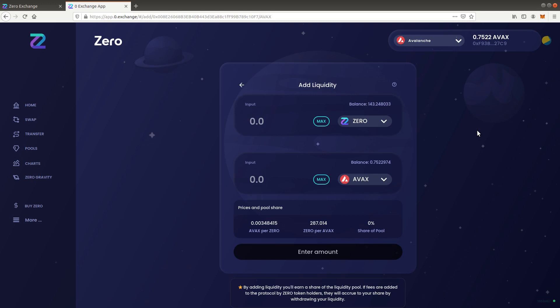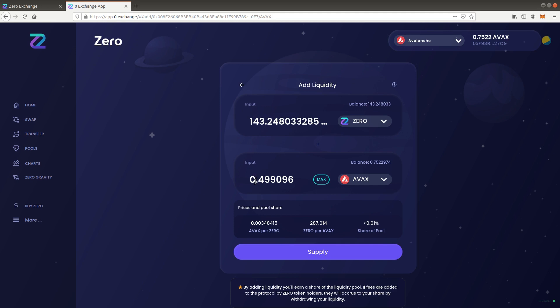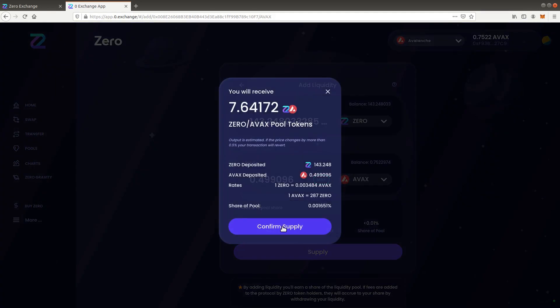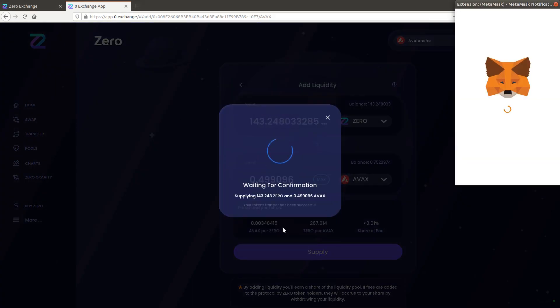Insert the amount of tokens you wish to add. Each token is added as 50% value relative to the other token. When you insert an amount for one token, the amount of the other token will automatically update to equal 50% of the total value. Press supply and confirm the transaction.